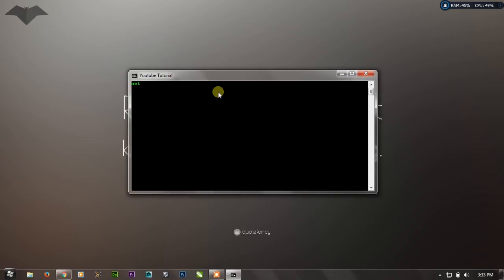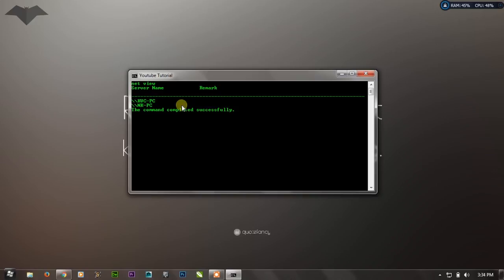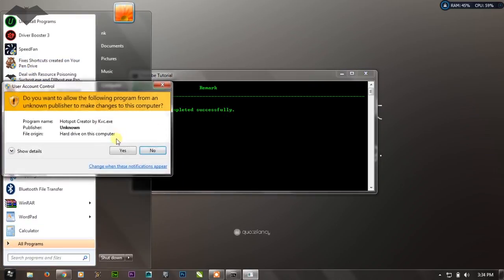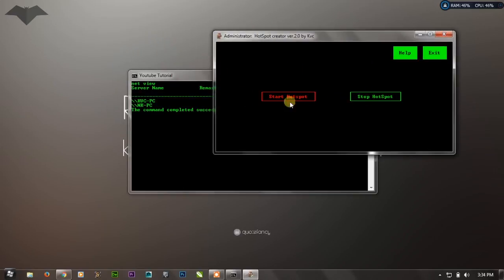The next command is NET VIEW. This is a sub-command of the net command. NET VIEW is used for watching all the systems or computers on your network. For example, this PC is connected with my laptop, so if I press Enter it will show the name of my computer and other connected computers. By this command, you can see how many computers are connected to your network, and if there's any unwanted computer you can remove it or change your hotspot password.